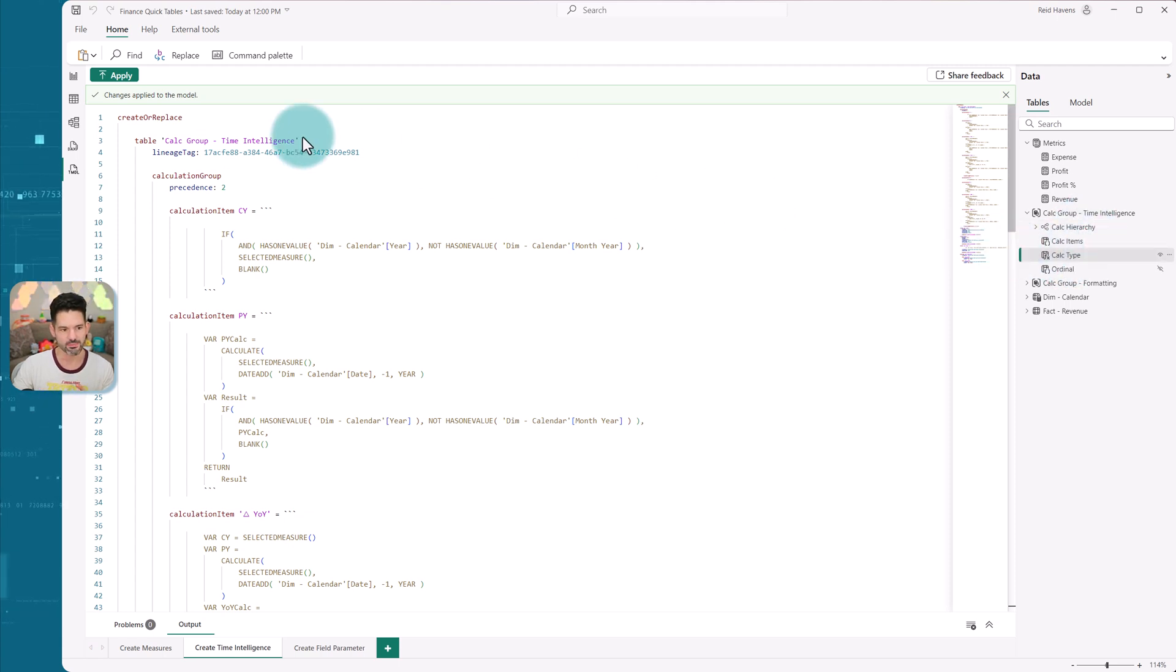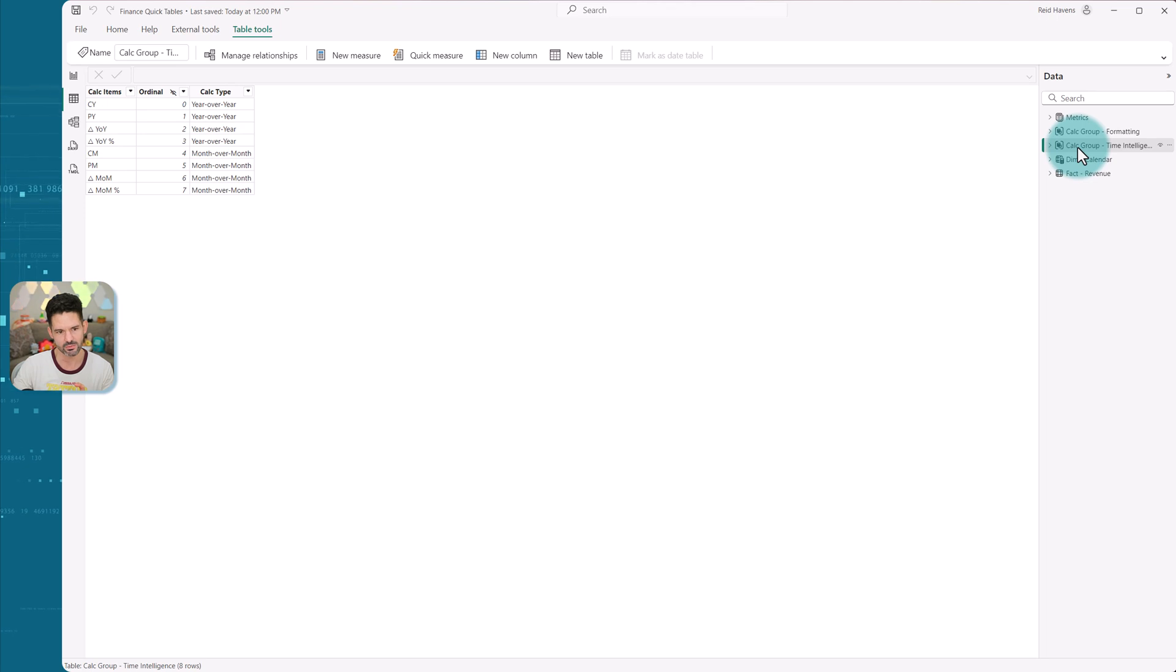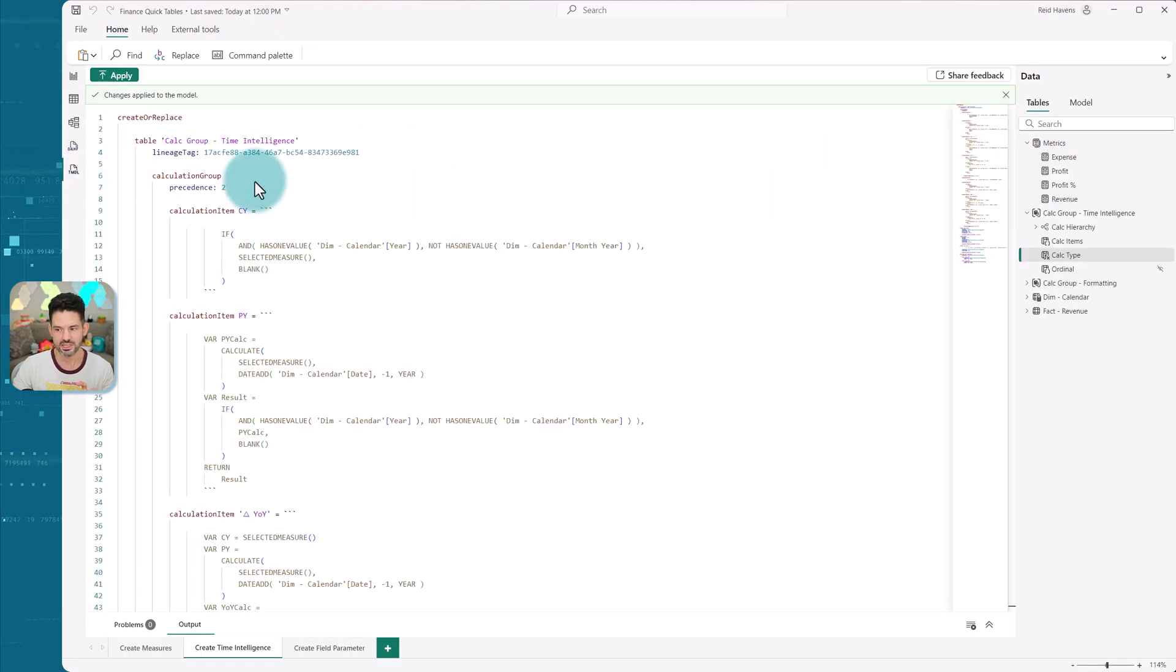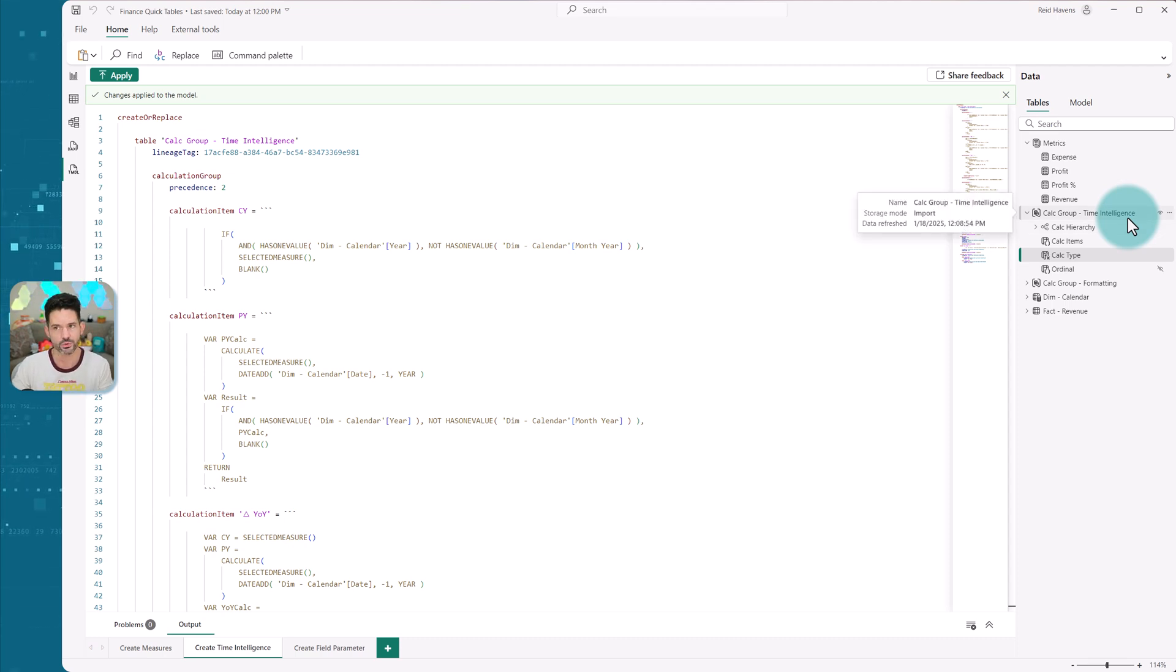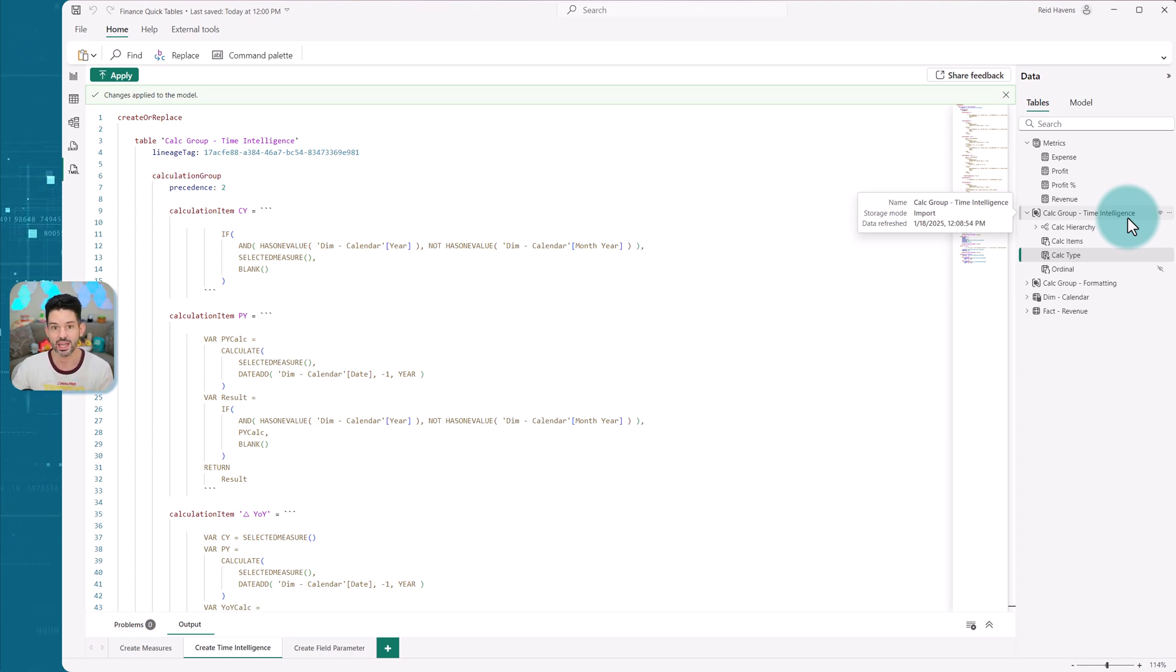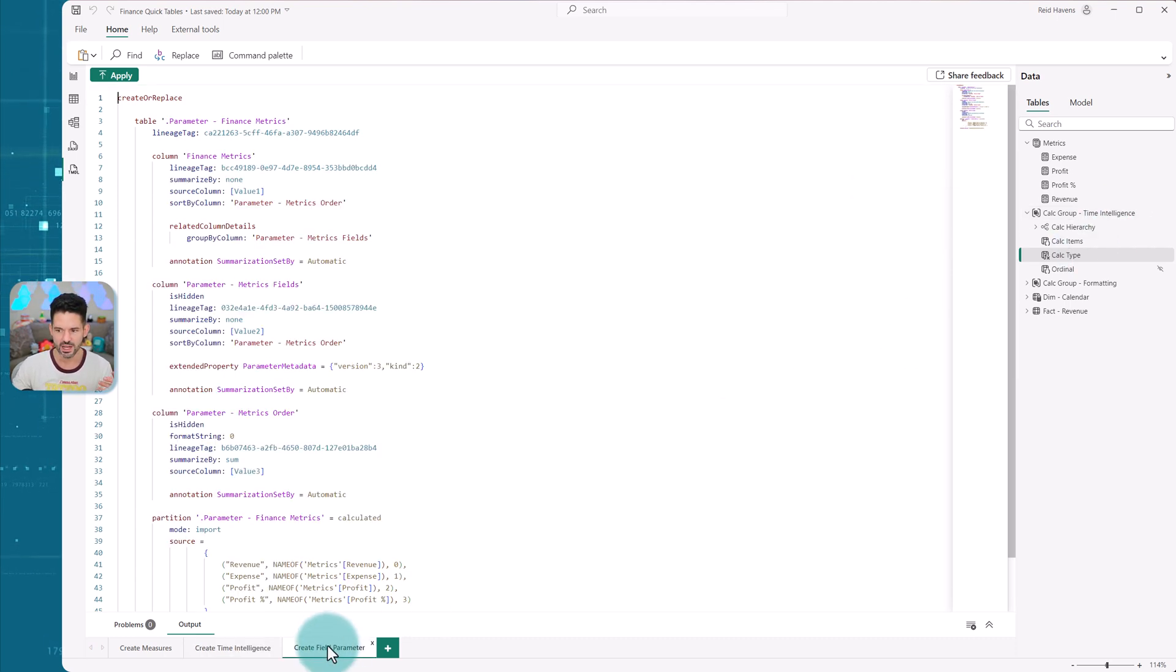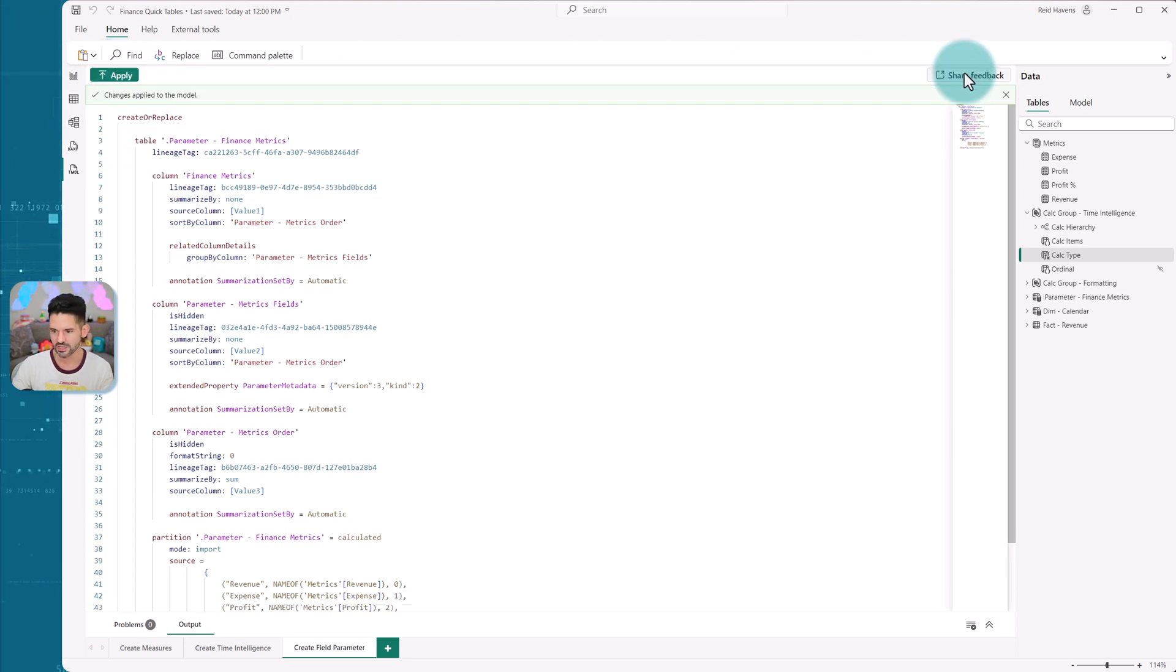I had a calc type, which actually splits up my time intelligence table by either my year over years or my months over months. So this is really cool because not only would this work for calc groups or field parameters, this could work for copying over DAX tables that are related to a calendar table or anything else. All of those extra attributes come with this. And then finally, I'm going to create my field parameter, select apply, refresh to get that in there. And now I have all my items.